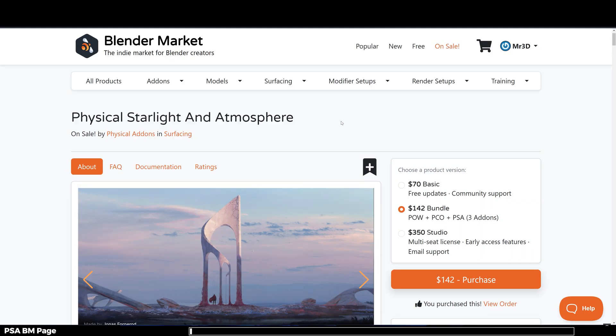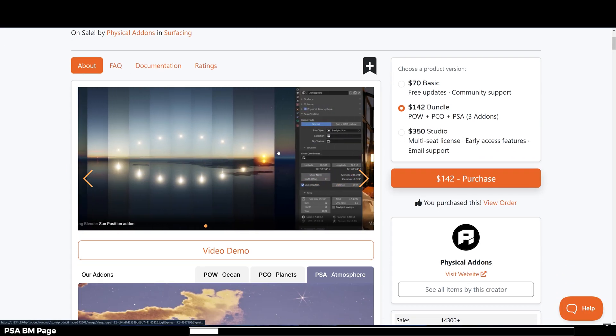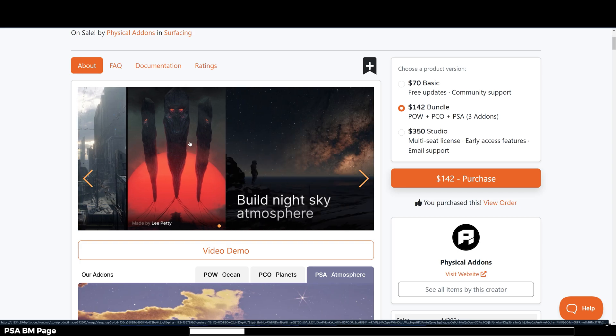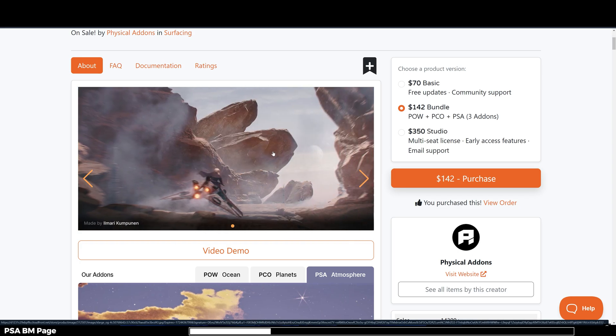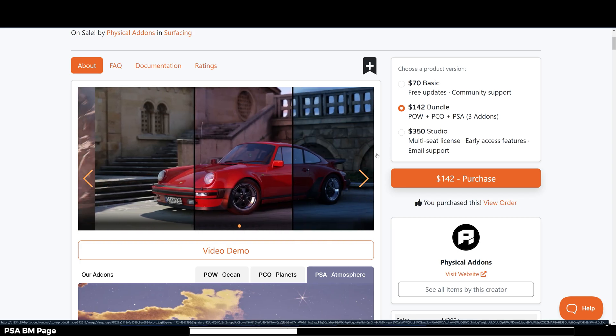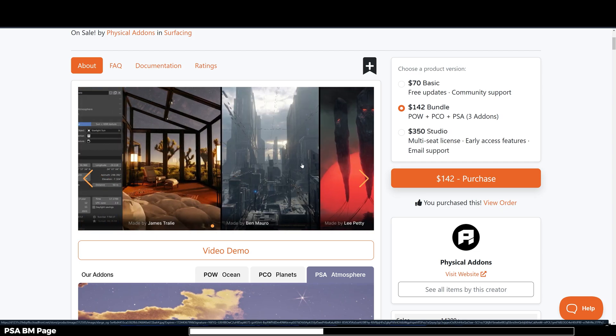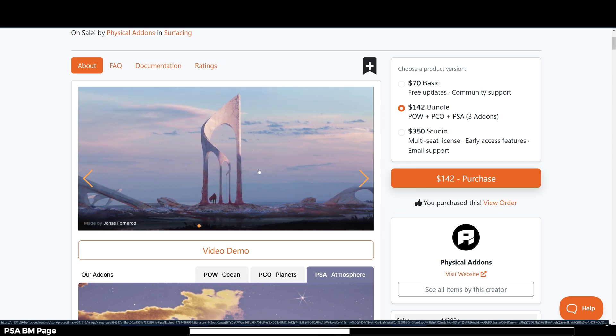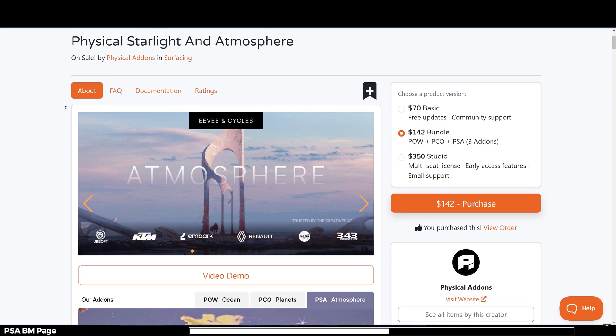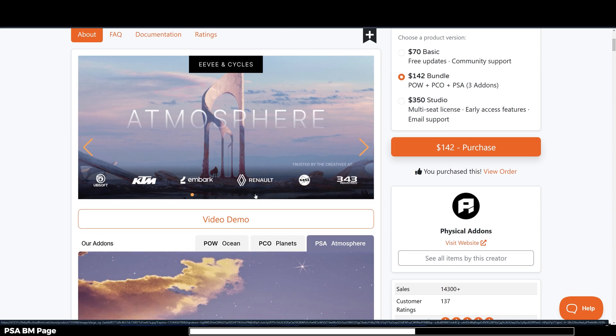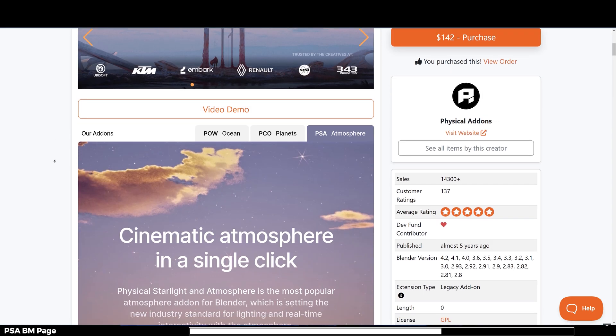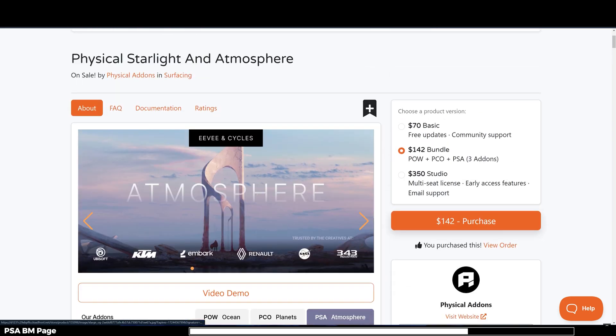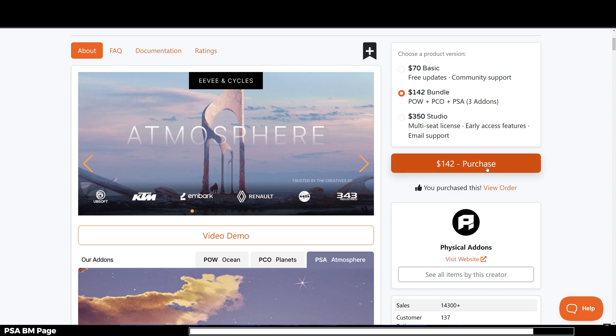If you would like to get this add-on you can follow the link in the description. It comes with a lot of customizations and presets and also works with both Eevee and Cycles render engines. They have Physical Open Waters add-on and Physical Celestial Objects which lets you create planets in Blender. If you would like to get all three add-ons they are very cheap together so make sure to get this bundle.